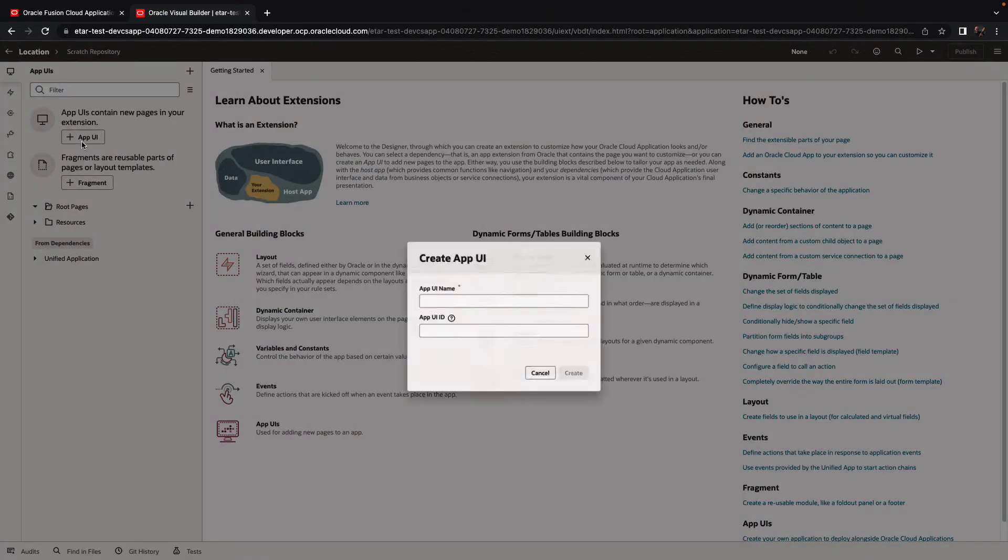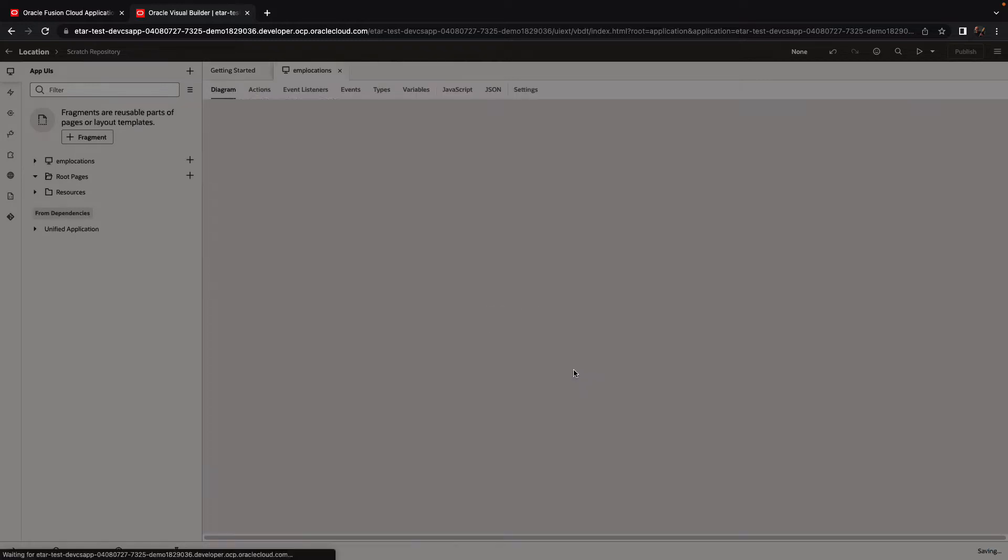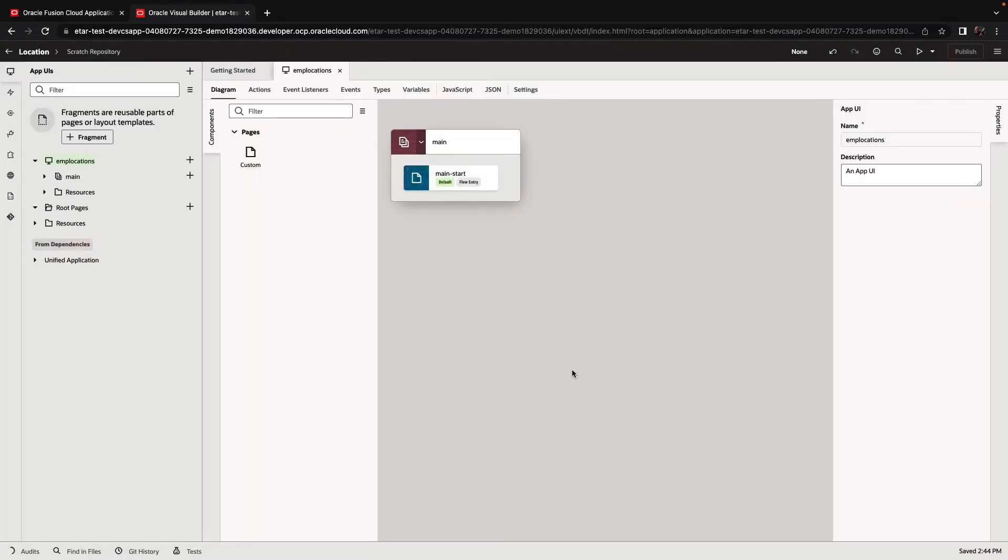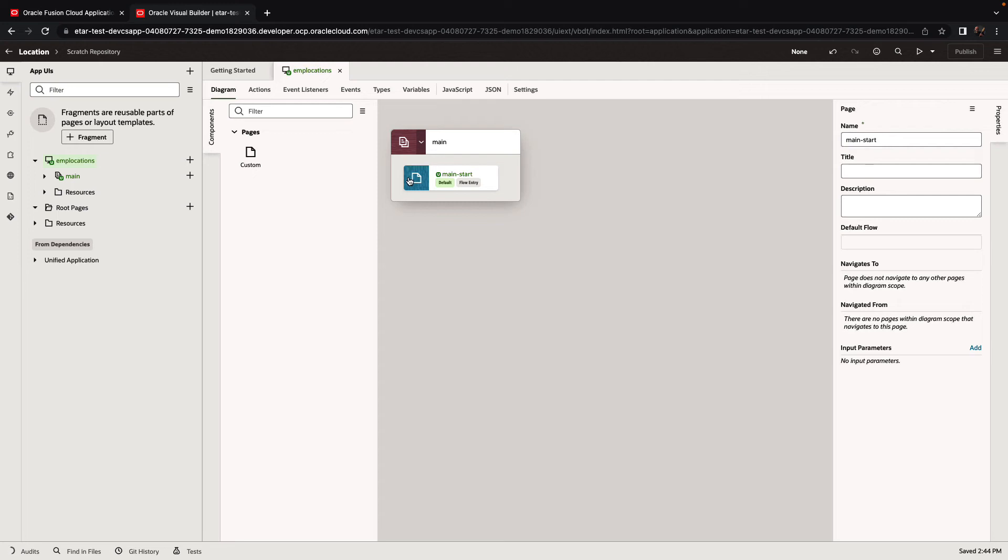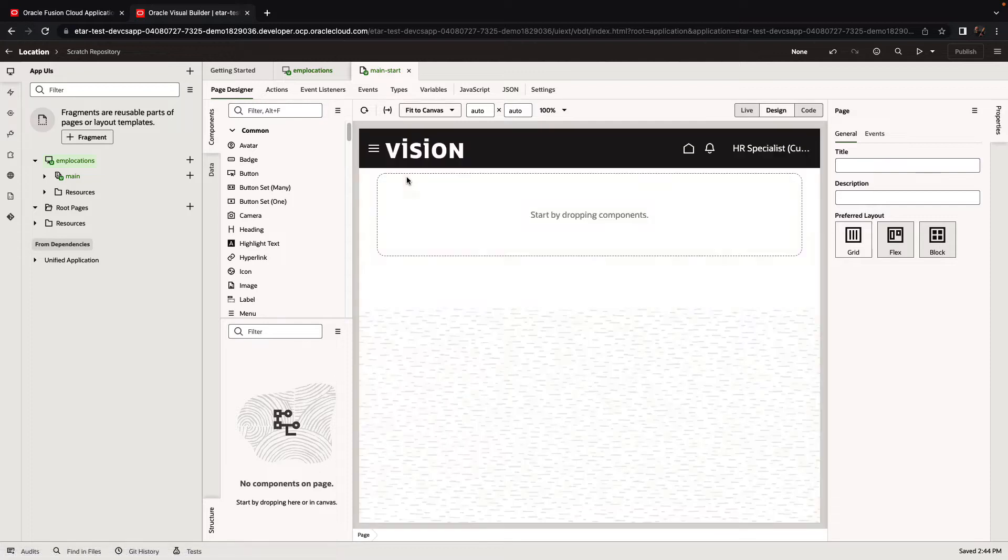We're going to create a new AppUI application. We'll call it temporary locations. And in this application, we're going to use both an Oracle SaaS REST service, as well as an external REST service.